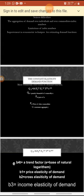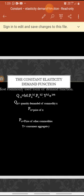The most commonly used form of the demand function is given as: Qx = b0 × Px^b1 × P0^b2 × Y^b3 × e^(b4·t). Here Qx represents quantity demanded of commodity x, Px is the price of x, P0 is the price of other commodities, Y represents consumers' aggregate income, and e^(b4·t) is the taste factor, error factor, or trend factor.